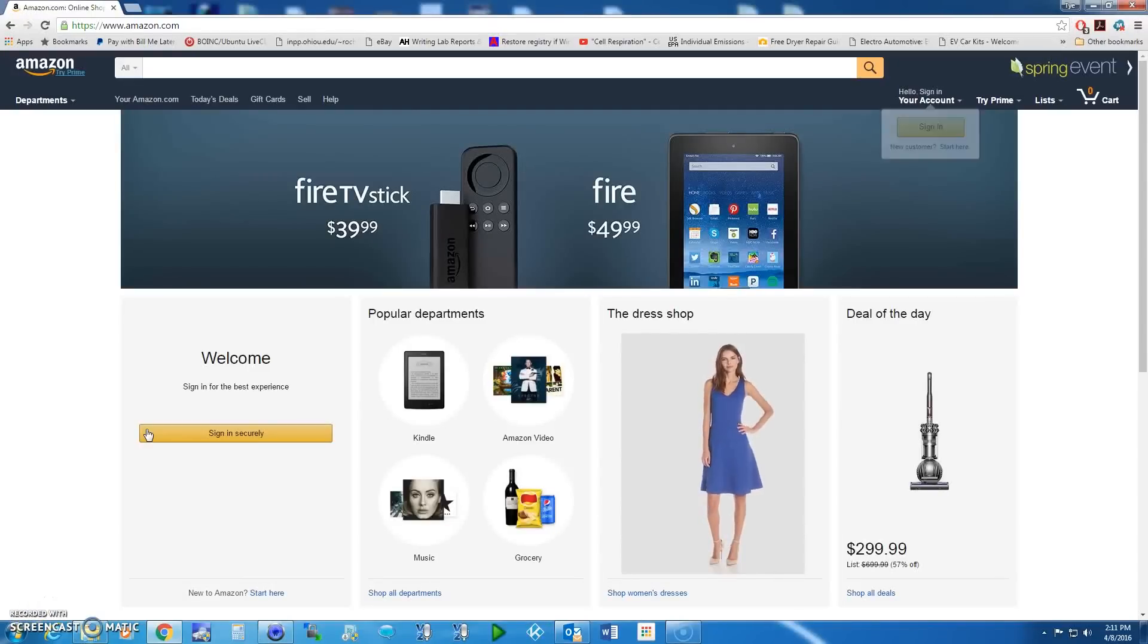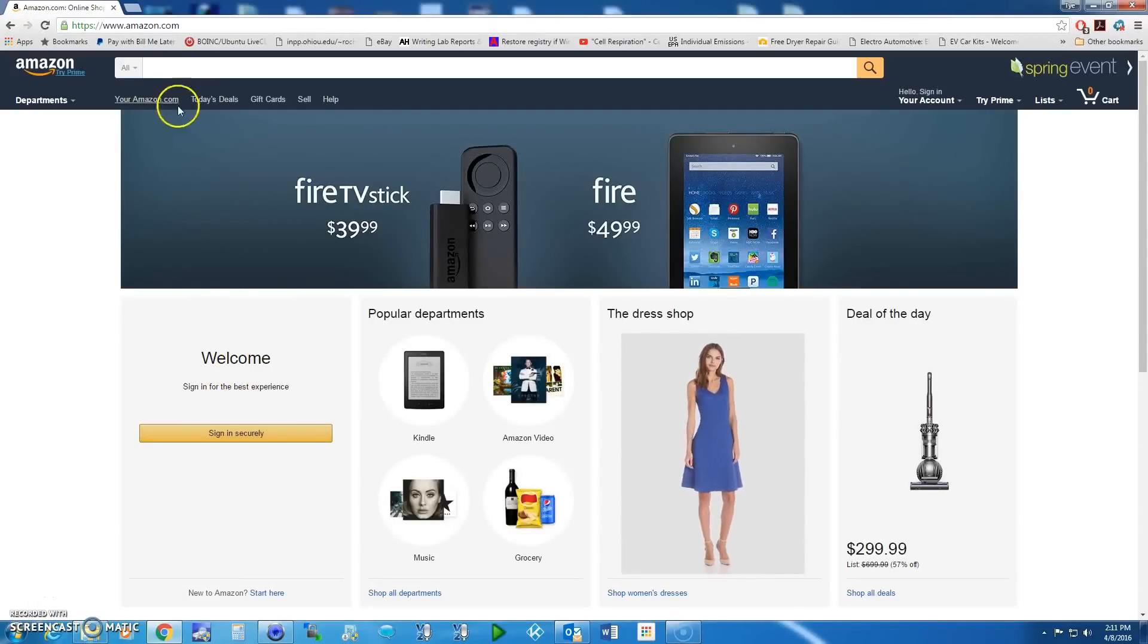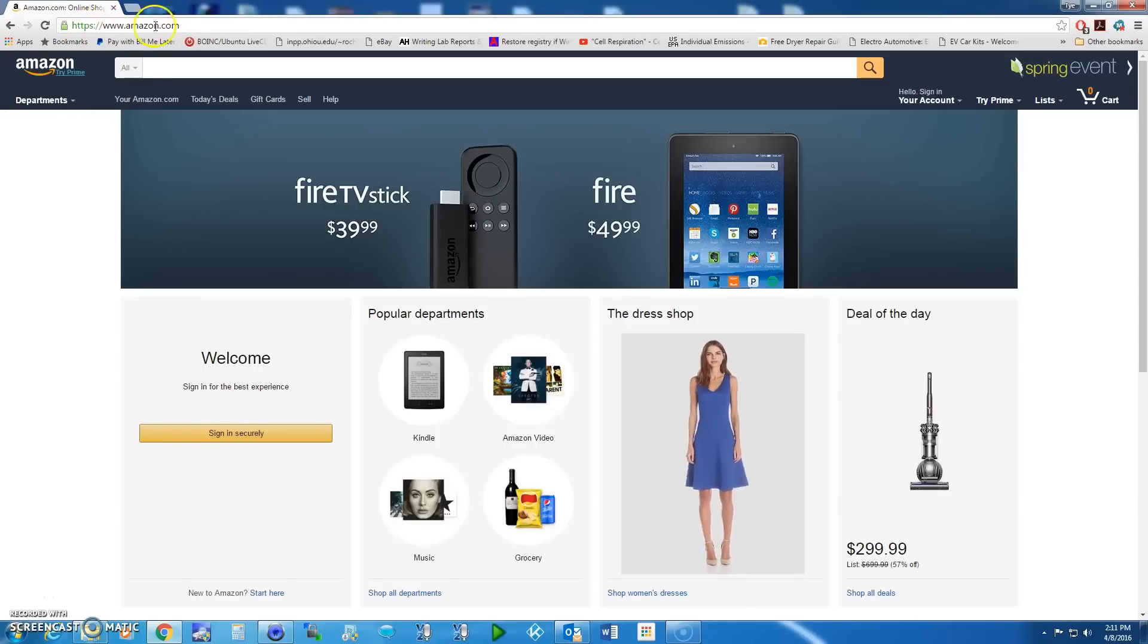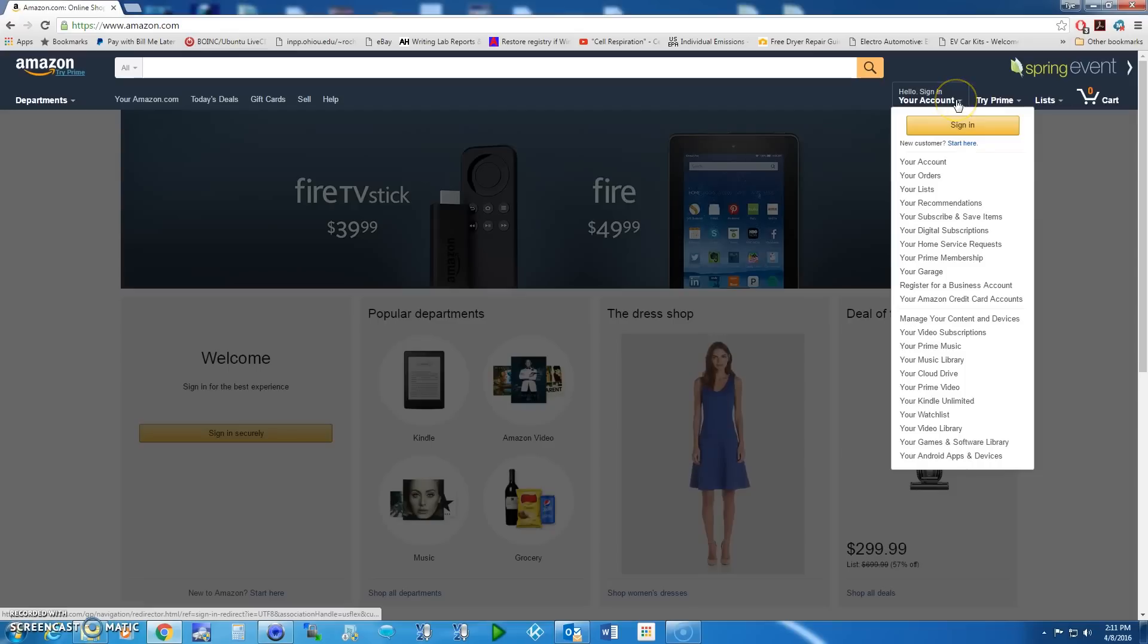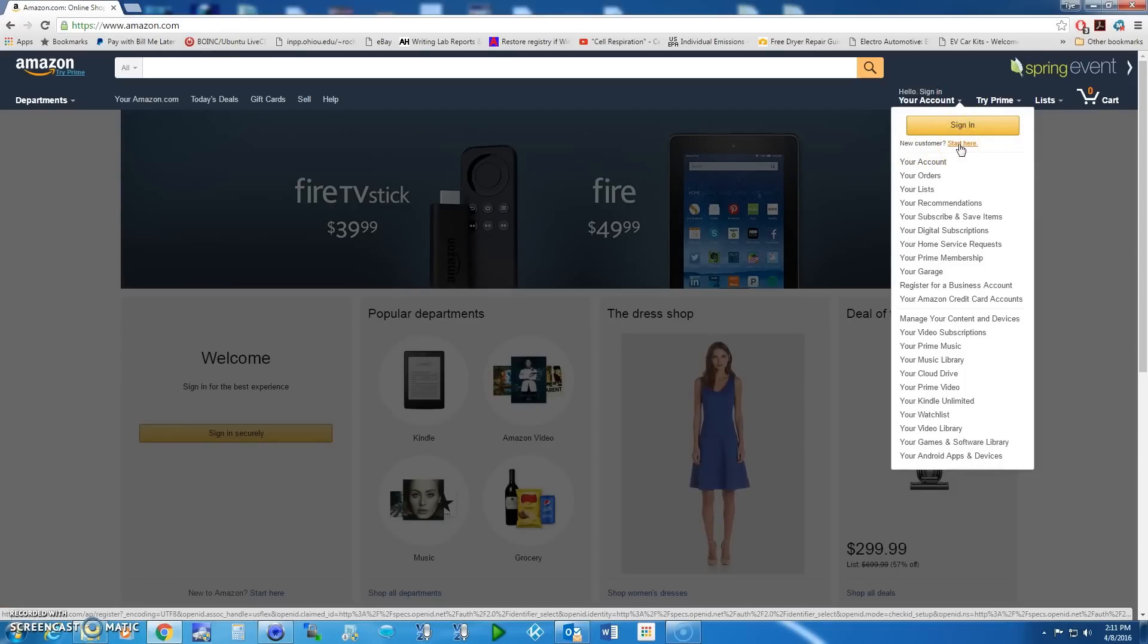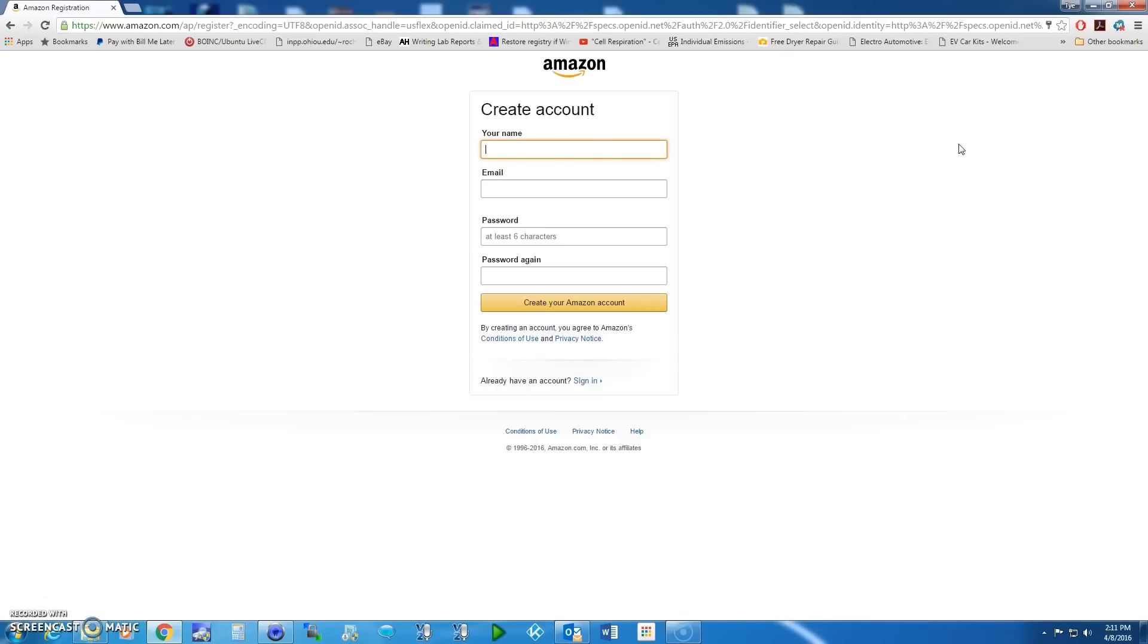Hey guys, Ty here with NAC Tech Solutions and today I'm going to show you how to register for an Amazon.com account. It's a free account. You want to go to Amazon.com and click on Start Here for a new customer.